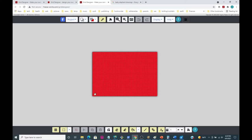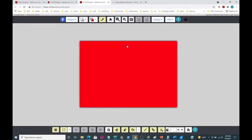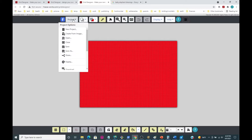We click Create Project and now we have a project. We've got our 58 rows and 63 columns here, and notice that the cells are kind of rectangular shaped - that's computed from the knitting gauge you put into the creation dialog.